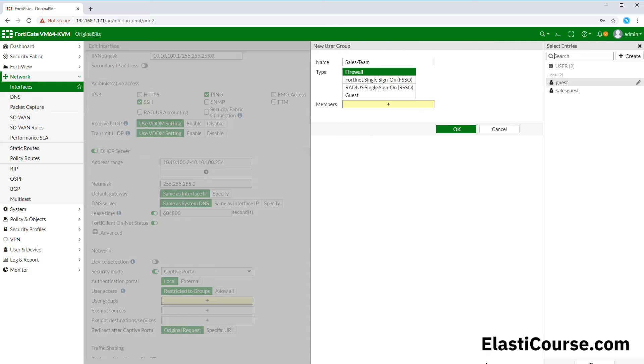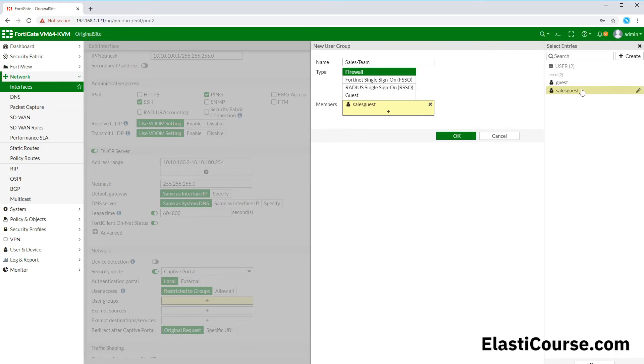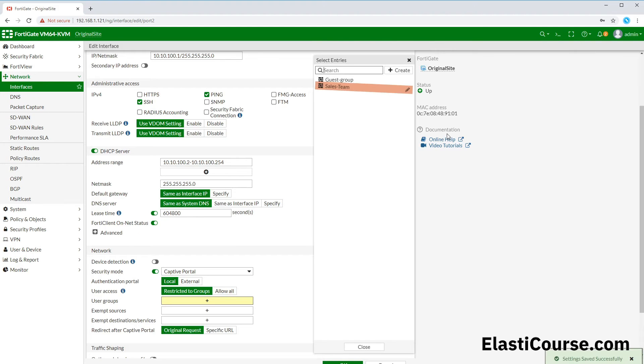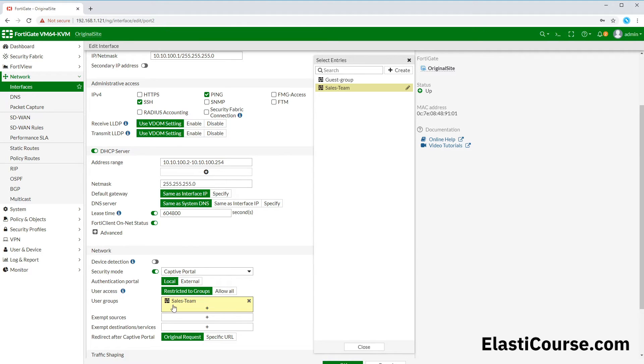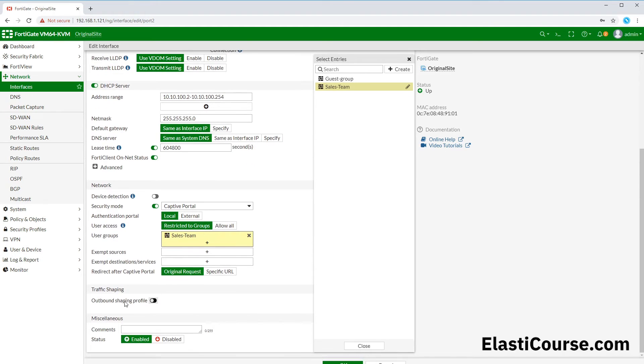We click submit. Finally we can choose our new user sales guest to be part of our sales team group on the FortiGate unit, and we hit OK. Now we have our first restricted group. So now everybody under port 2 will not be able to get past port 2 on the firewall without being part of this team, which requires a specific username and password to allow this communication.